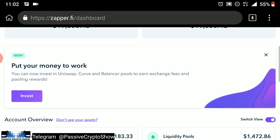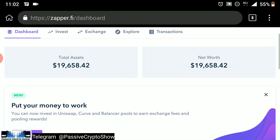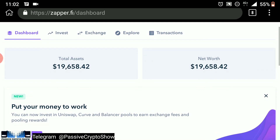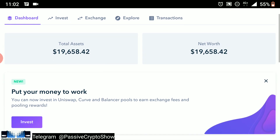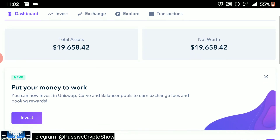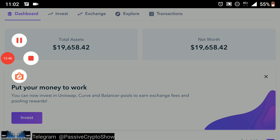Anyway guys, I'm going to leave it here for this video. Until next time, I wish you all massive passive crypto income and gains in your passive crypto portfolios. Until next time, thank you for watching and goodbye.